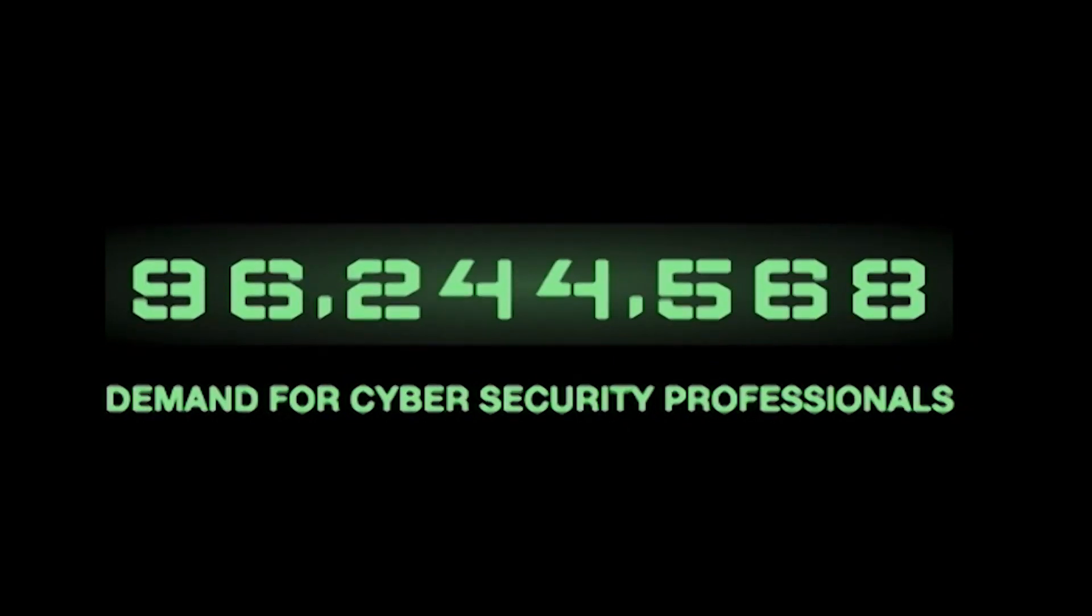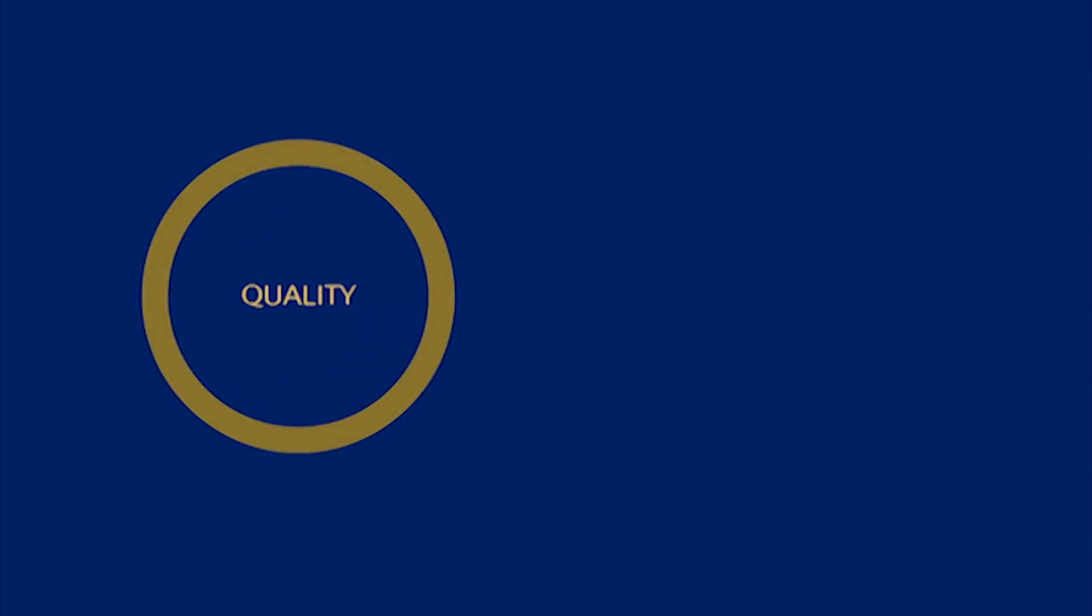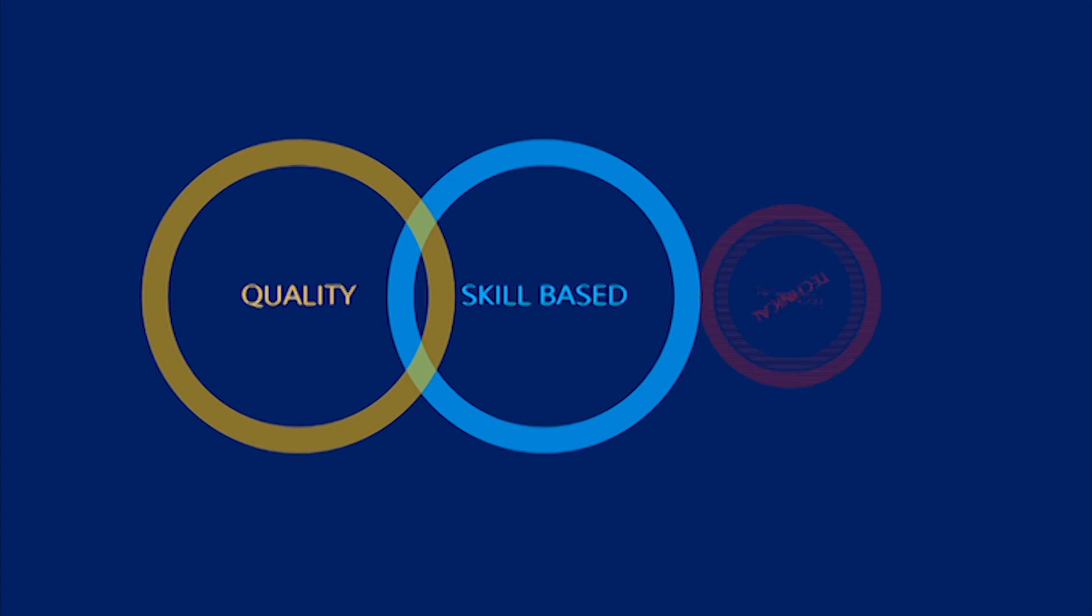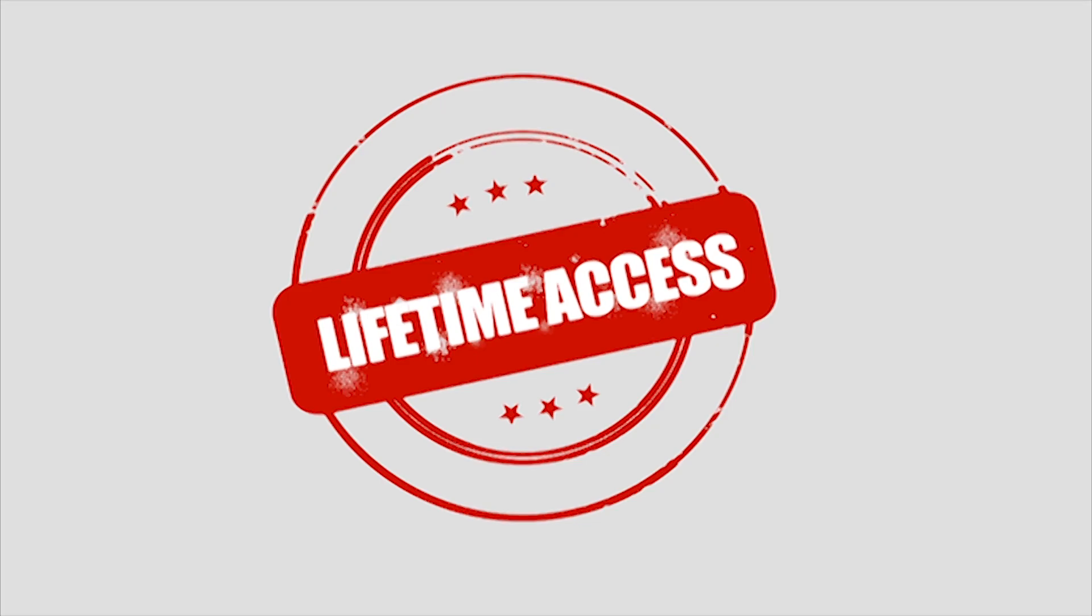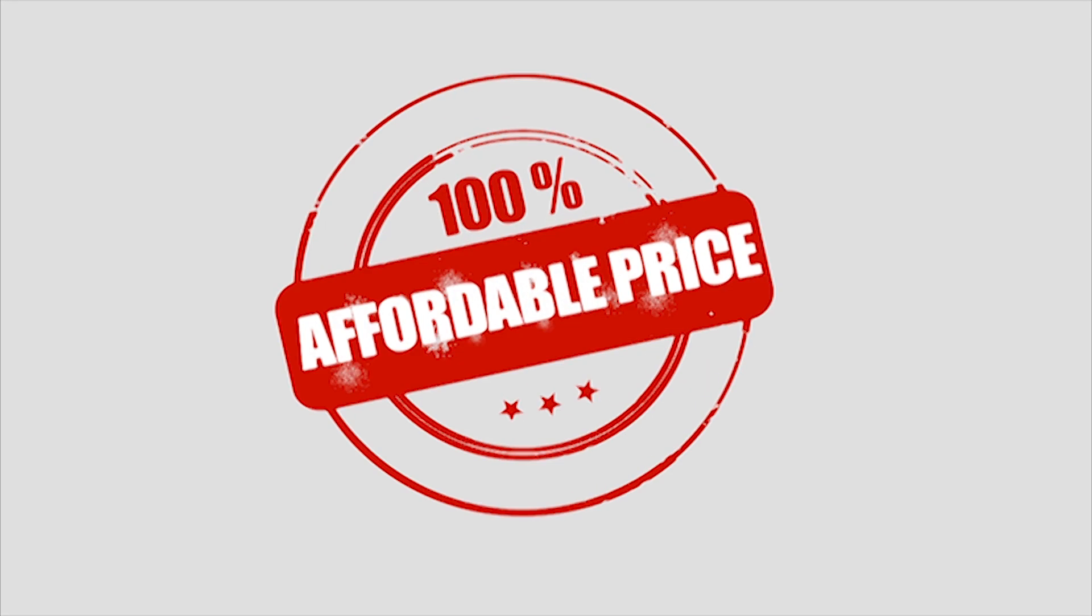Here at OPSECX, we provide you quality, skill-based and deep technical security courses and certifications with lifetime access at an affordable price.